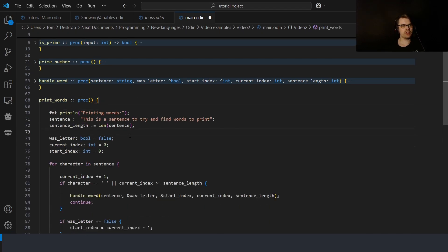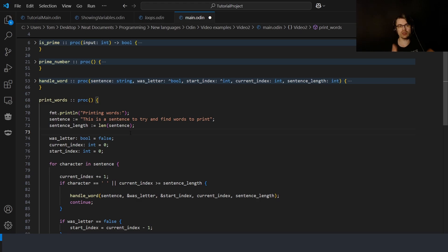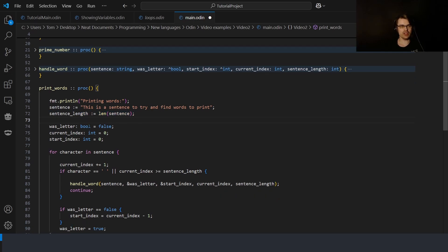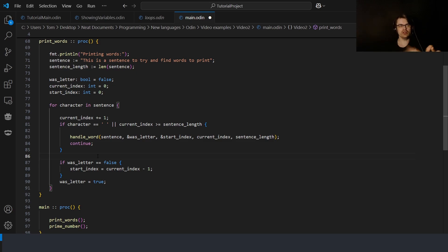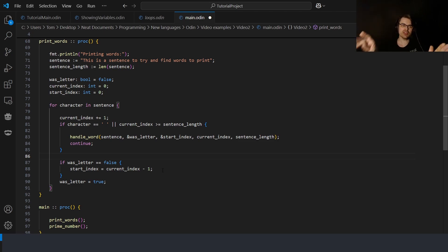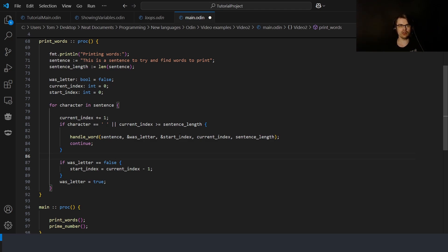For the first example we have a `print_words` function. It takes the sentence 'this is a sentence to try and find words to print' and prints each word individually on a separate line. We get the length to avoid going out of bounds. We use a boolean `was_a_letter` to track whether we saw a letter or space, and two indexes — `start_index` and `current_index` — to build slices. When we find a letter we set the start index, continue until we hit a space, then print a slice representing the whole word.